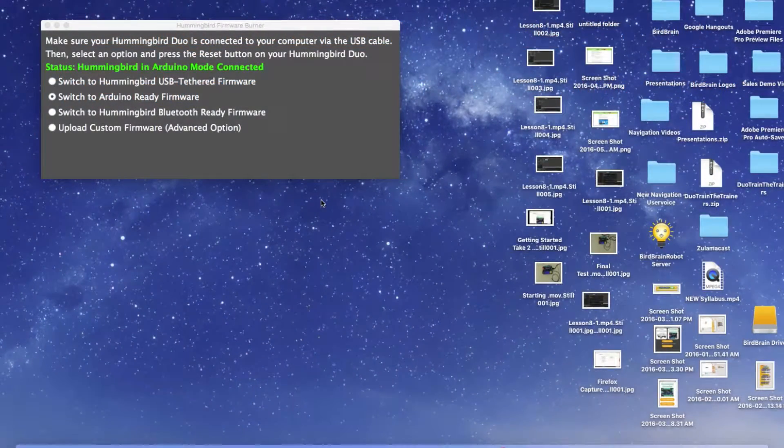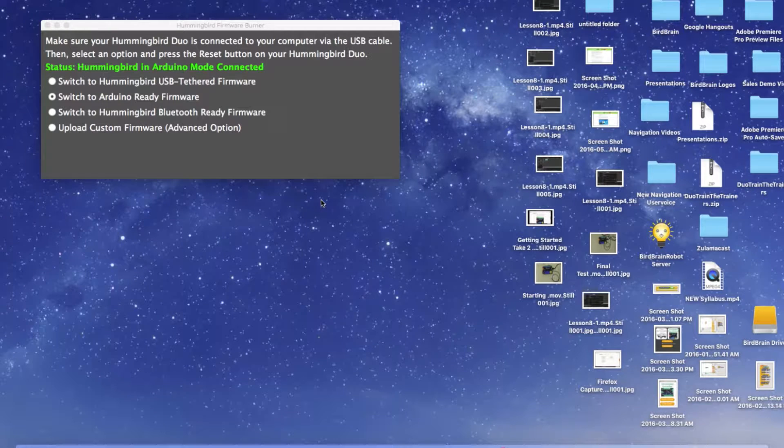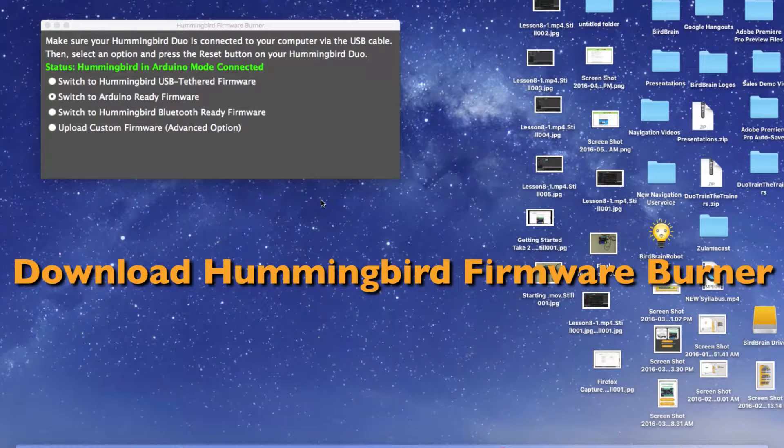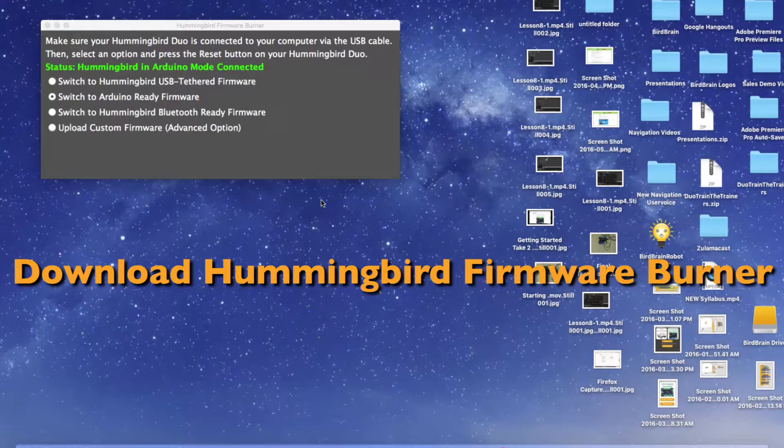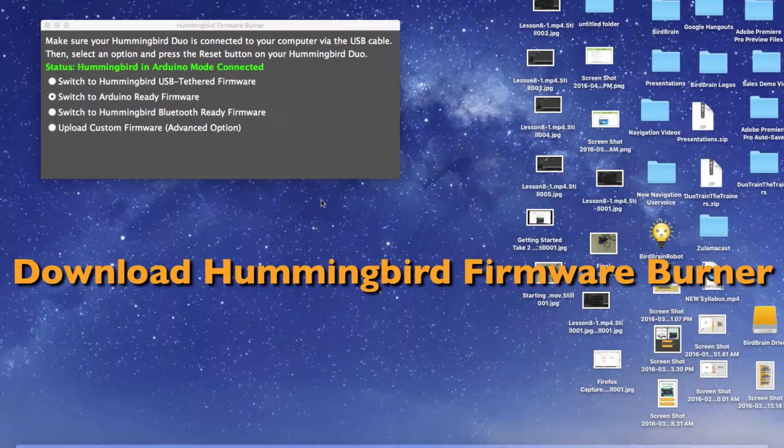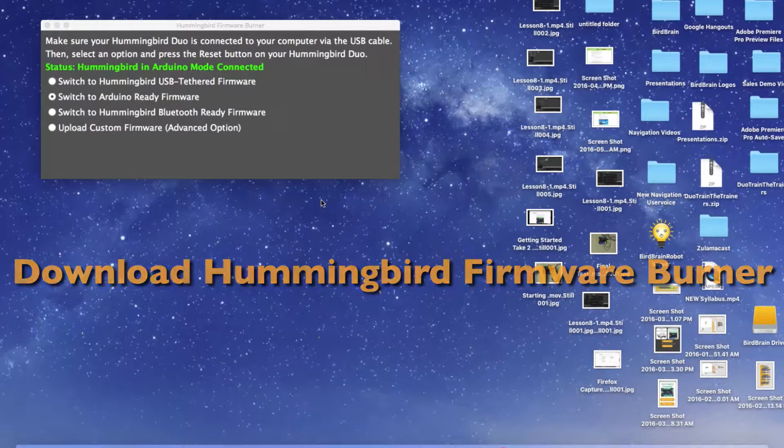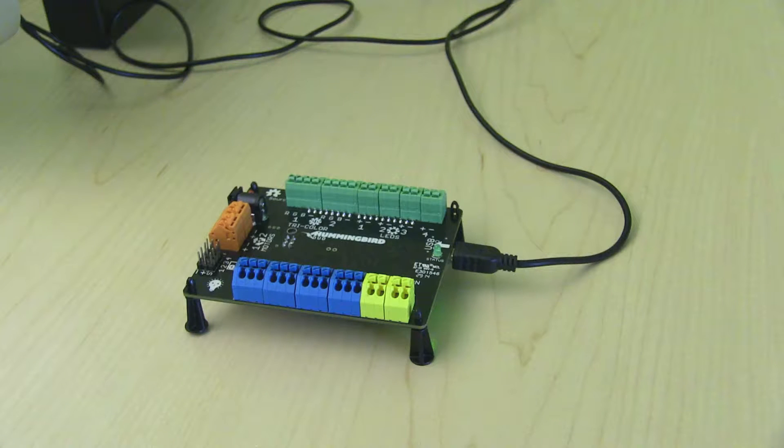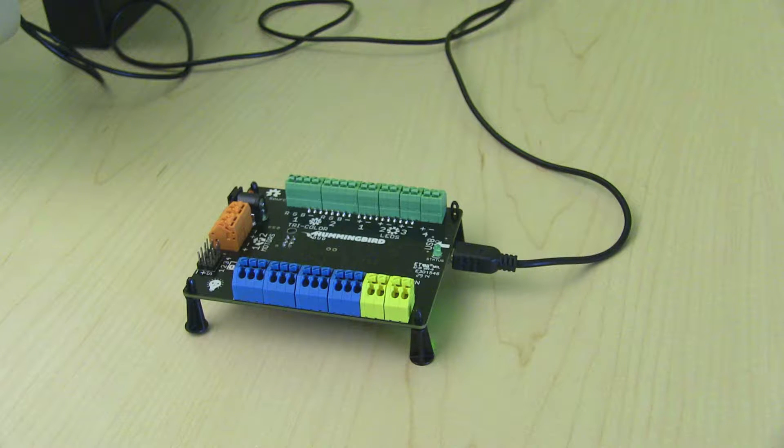We will start with your Hummingbird firmware burner. If you haven't already done so, you can download the firmware burner by clicking here. First make sure to plug your board into your computer using the USB cord provided in your kit.